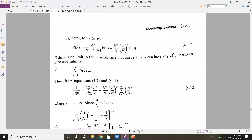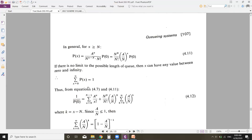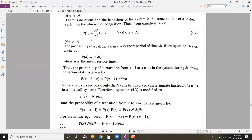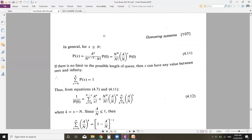If there is no limit to the possible length of the queue, x can range from 0 to infinity, and the sum of all probabilities equals 1. Using equations 4.7 and 4.11 together: equation 4.7 gives P(x) = a^x / x! · P(0) for x from 0 to n−1, and equation 4.11 gives the general form for x greater than or equal to n.